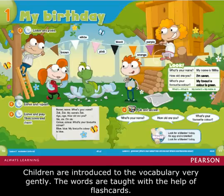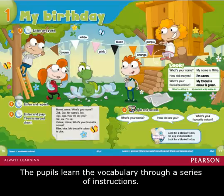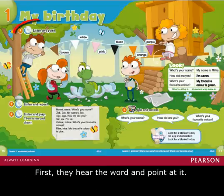Children are introduced to the vocabulary very gently. The words are taught with the help of flashcards. The pupils learn the vocabulary through a series of instructions.